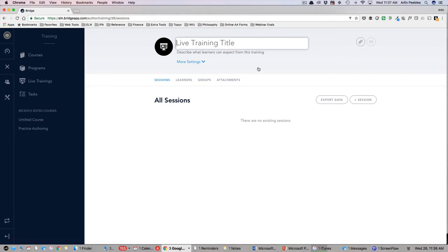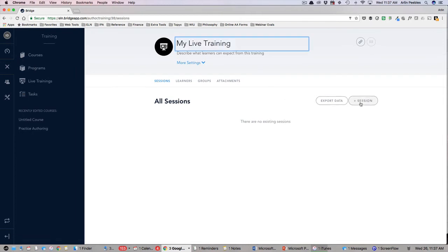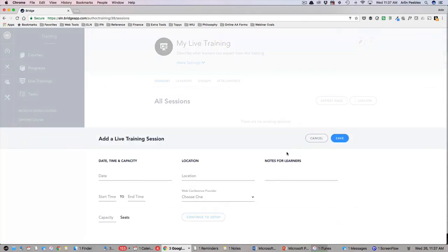From here you will give your live training a title, add a session, add session information such as date, time, location, and notes. This can be a great way to track attendance to live training sessions you may be hosting at your school or district.